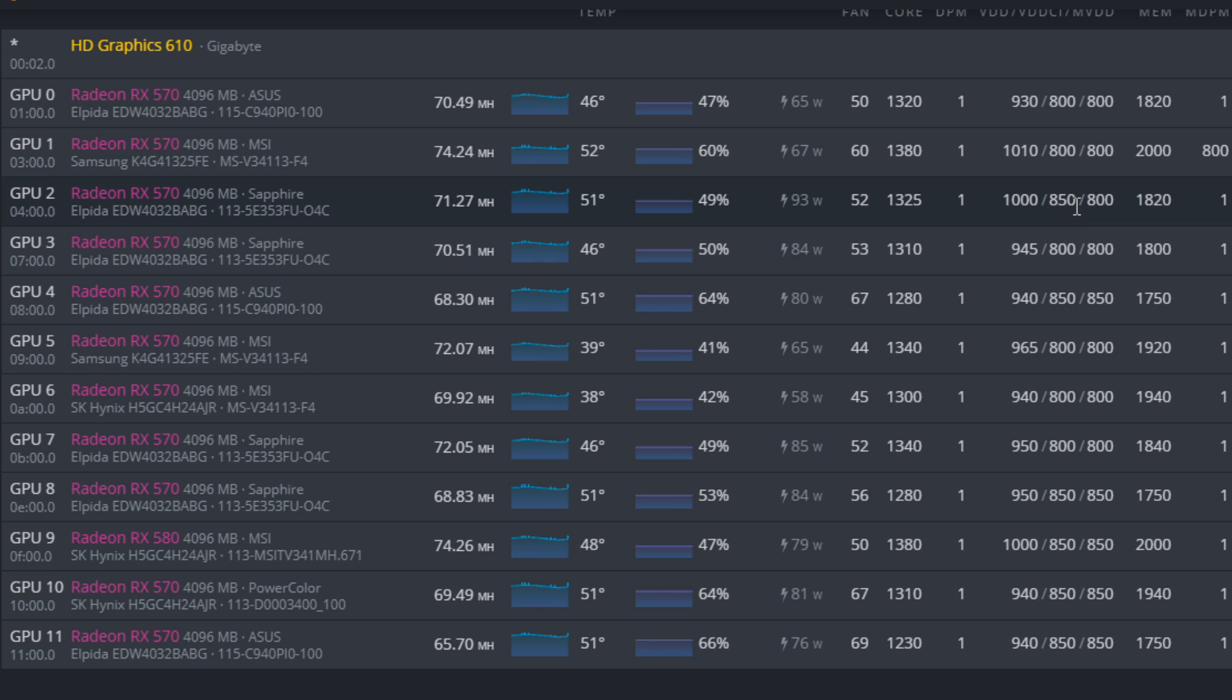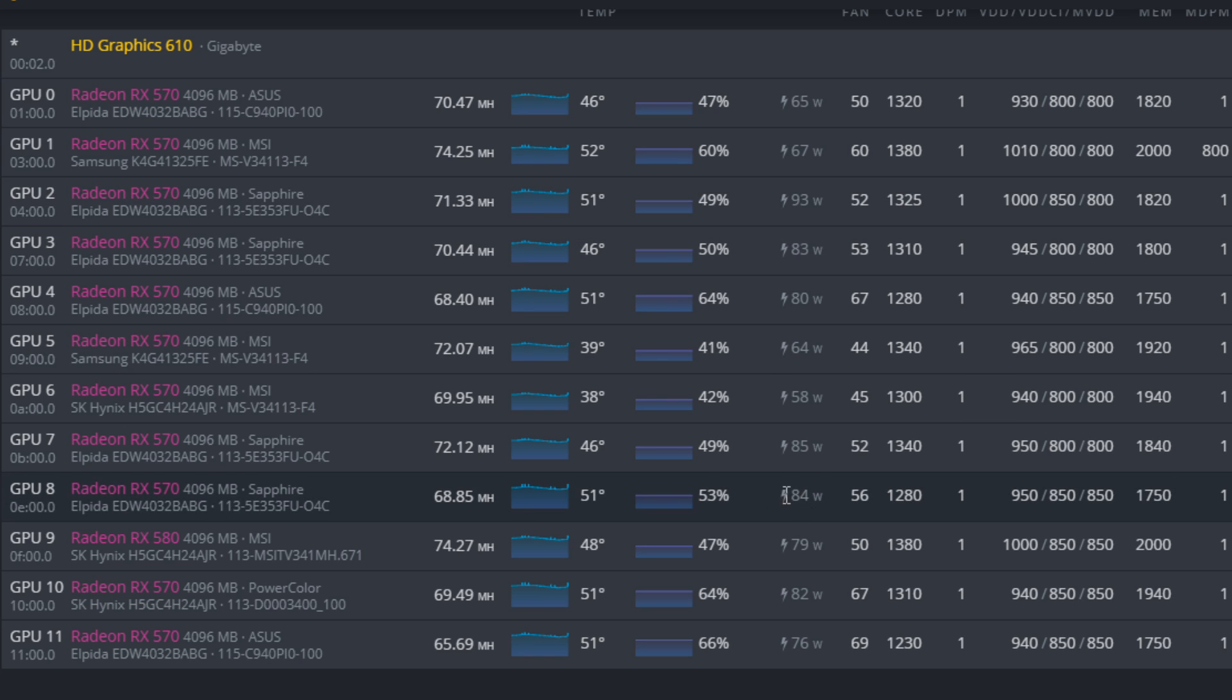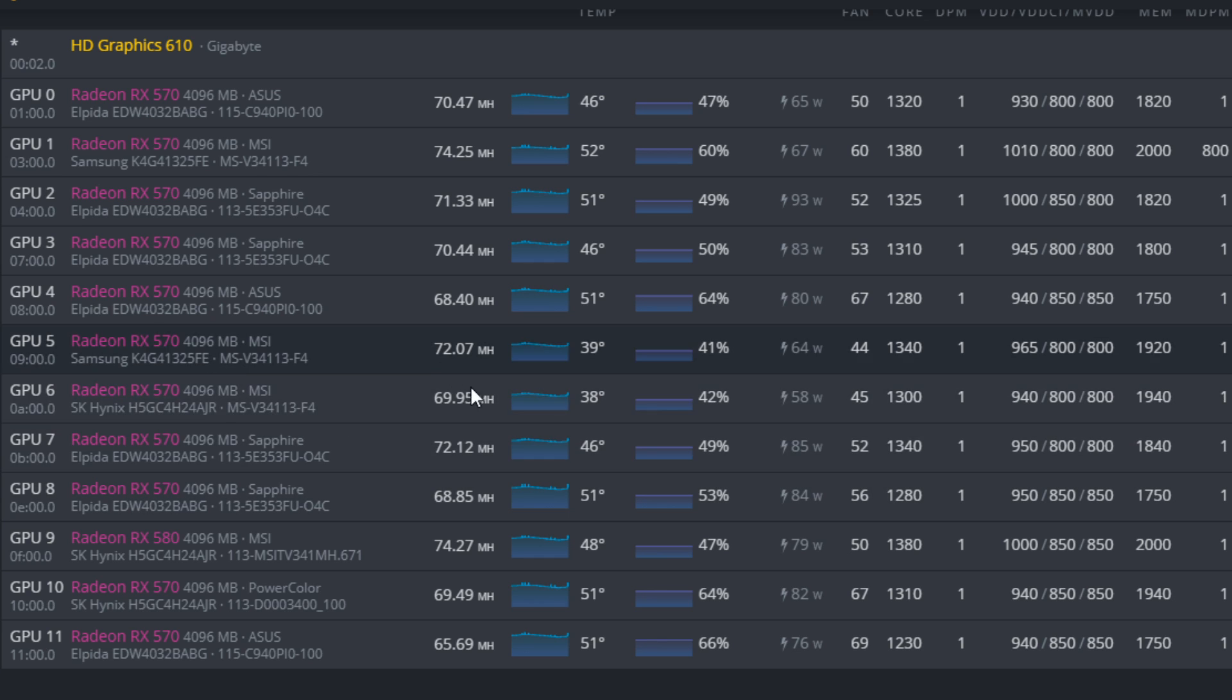I found this card here needed 850 millivolts on the memory controller there, 800 millivolts. And then, of course, because this is Elpida memory, what I'm getting to here, I only needed to run 1820 megahertz compared to what I found with Hynix memory, on the other hand. Here's a great example here. 69 megahash, 1300 core, but I needed 1940 megahertz to get the optimal megahash out of that card.